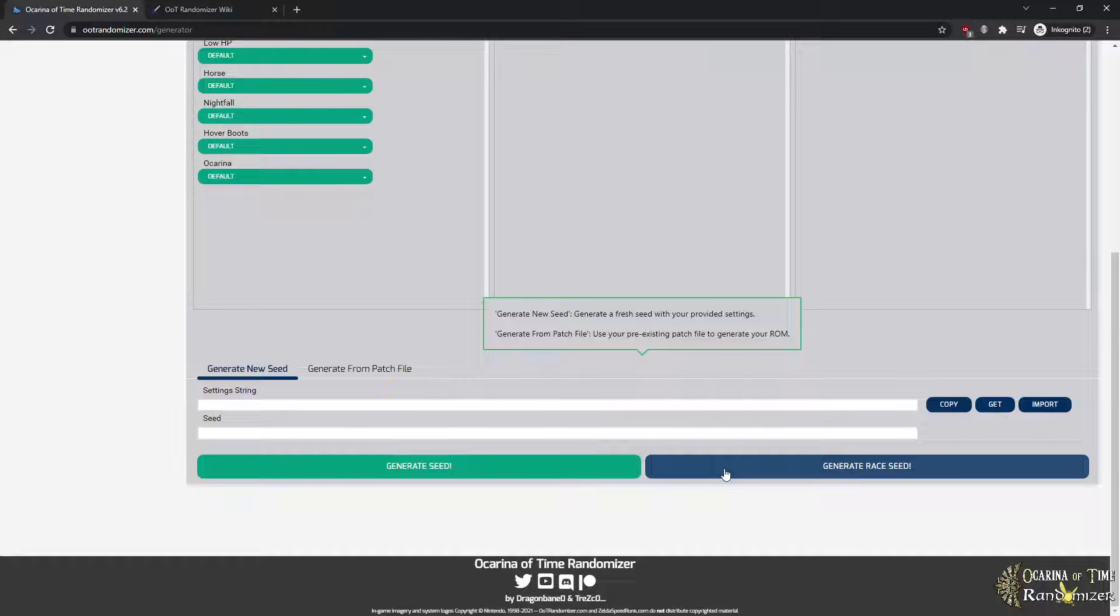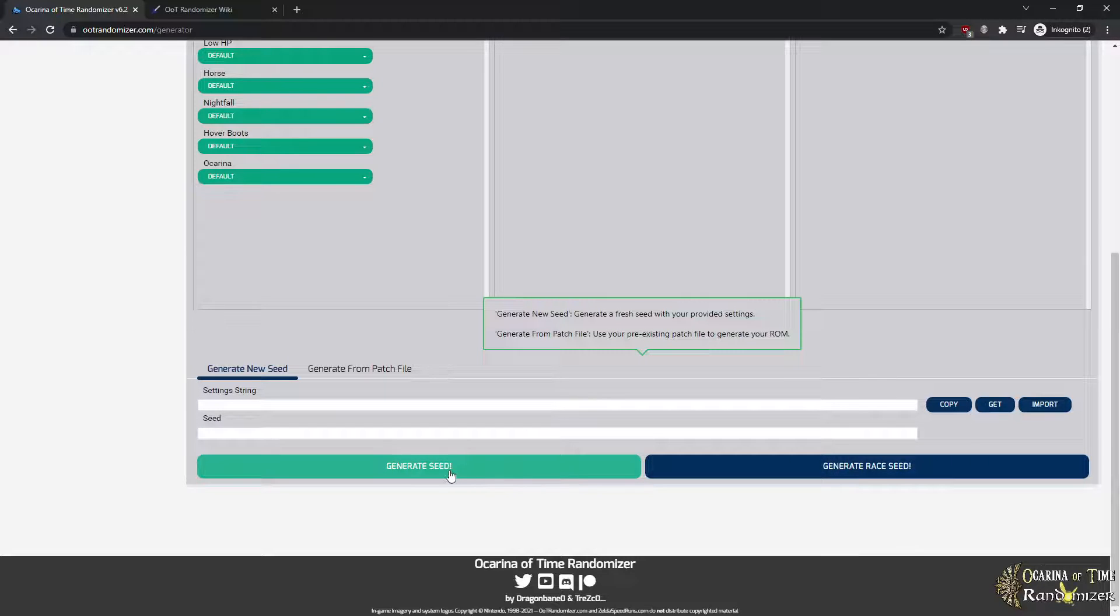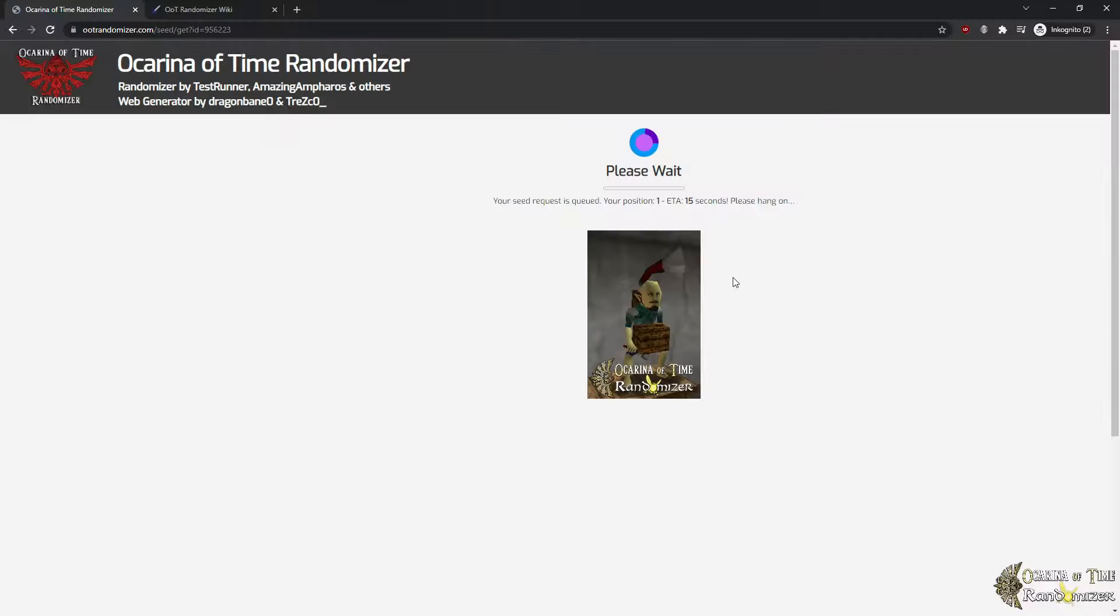All that's left is to hit Generate Seed. There's also the option of Generate Race Seed. You will not really need this when you start out. It's basically just for races. It will encrypt the seed and also hide the spoiler log by default to make racing cleaner and easier to monitor. In most cases you want Generate Seed. So let's click Generate Seed.